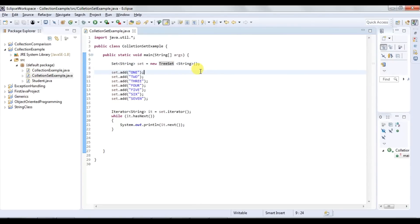Now we can see all the values are in default sorted order — in this case, alphabetical order. This is the difference between HashSet, LinkedHashSet, and TreeSet: HashSet does not maintain insertion order and is not sorted; LinkedHashSet maintains insertion order but is not sorted; TreeSet does not maintain insertion order but stores values in sorted order.